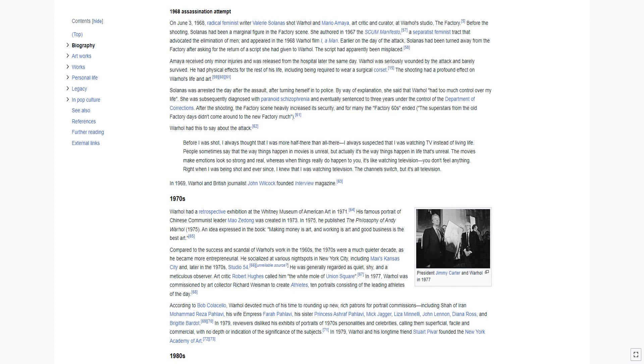After the shooting, the factory scene heavily increased its security, and for many the factory 60s ended. Warhol had this to say about the attack: Before I was shot, I always thought that I was more half there than all there. I always suspected that I was watching TV instead of living life. The movies make emotions look so strong and real. Whereas when things really do happen to you, it's like watching television. You don't feel anything. Right when I was being shot, and ever since, I knew that I was watching television. The channels switch, but it's all television.